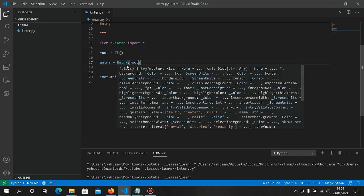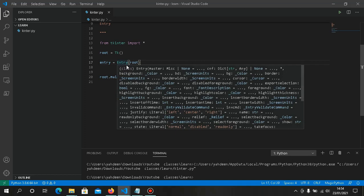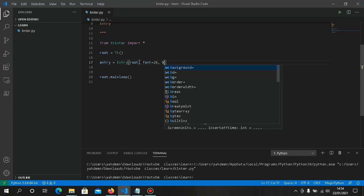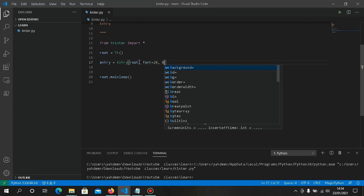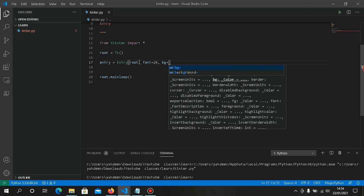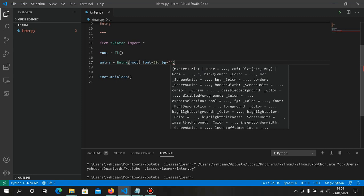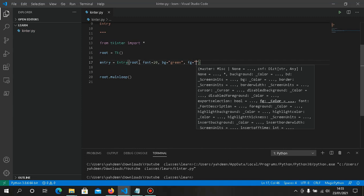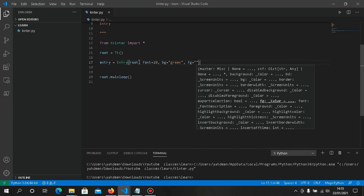You can also customize the entry box — set the font, background color using bg, and foreground color using fg. For example, bg='green' and fg='white'. You can check the Tkinter documentation for more things you can do with an entry box.